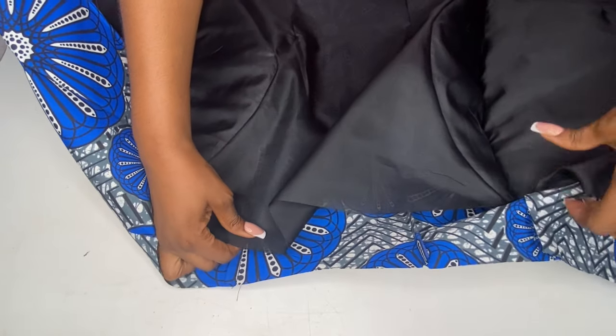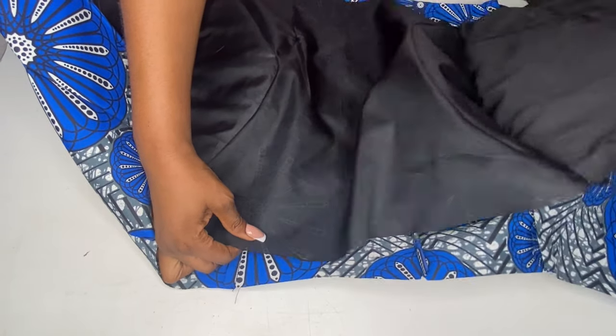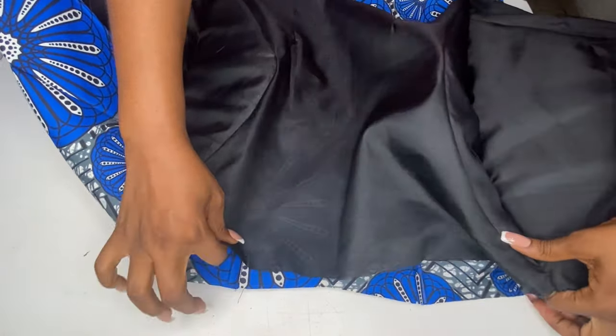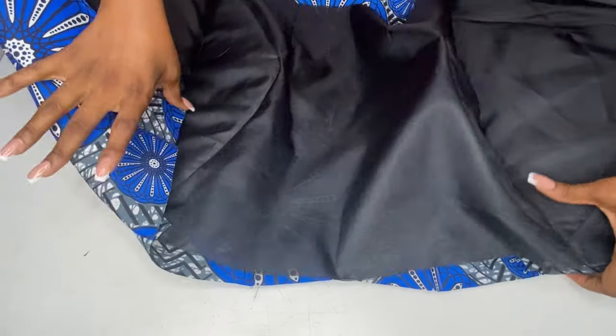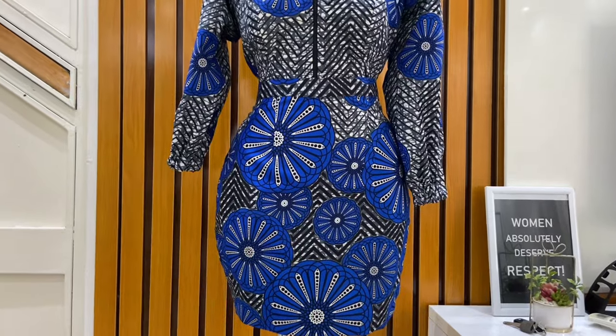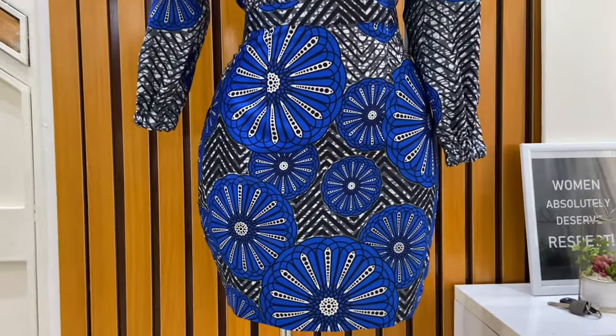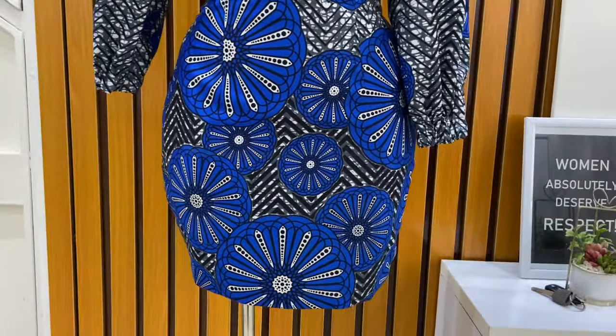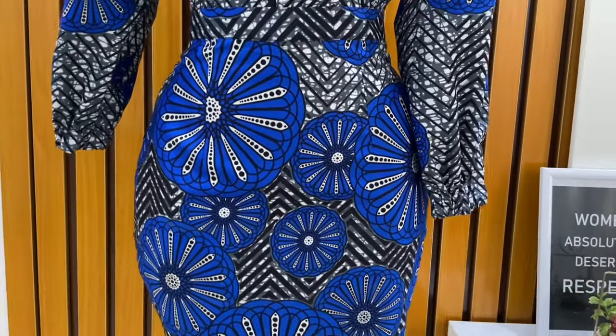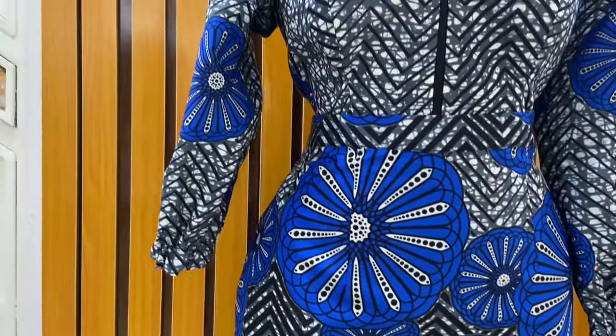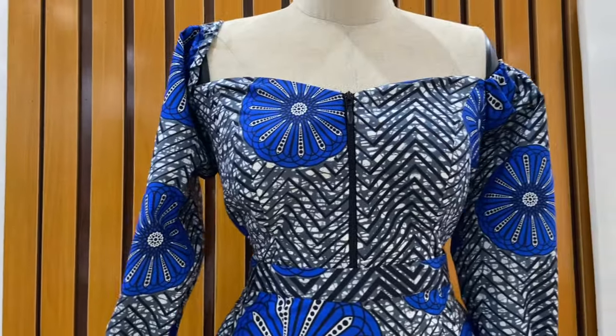You will just join the lining and the ankara fabric from the knee length, join them together by half an inch. Attach your band and your zip and our skirt is ready. If you enjoyed this video, please don't forget to give it a thumbs up, subscribe, and kindly share this video, guys. I will see you guys in my next video.